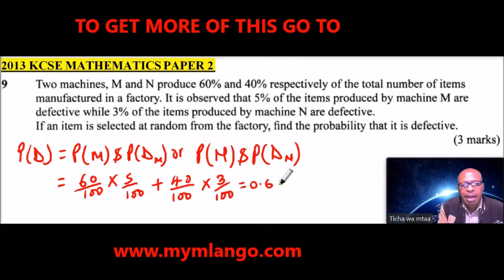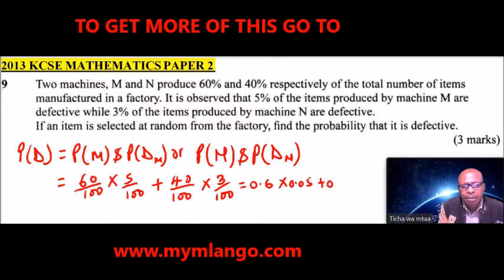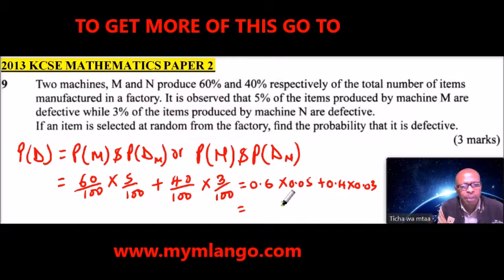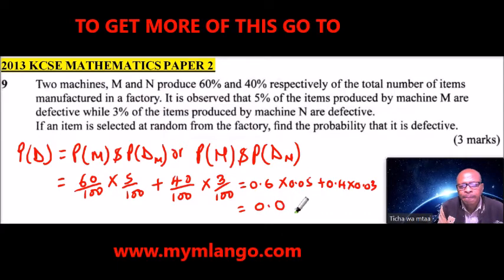We can simplify and say this is 0.6, multiplied by 0.05, then add. This is 0.4, and you multiply by 0.03. You can use your calculator here.